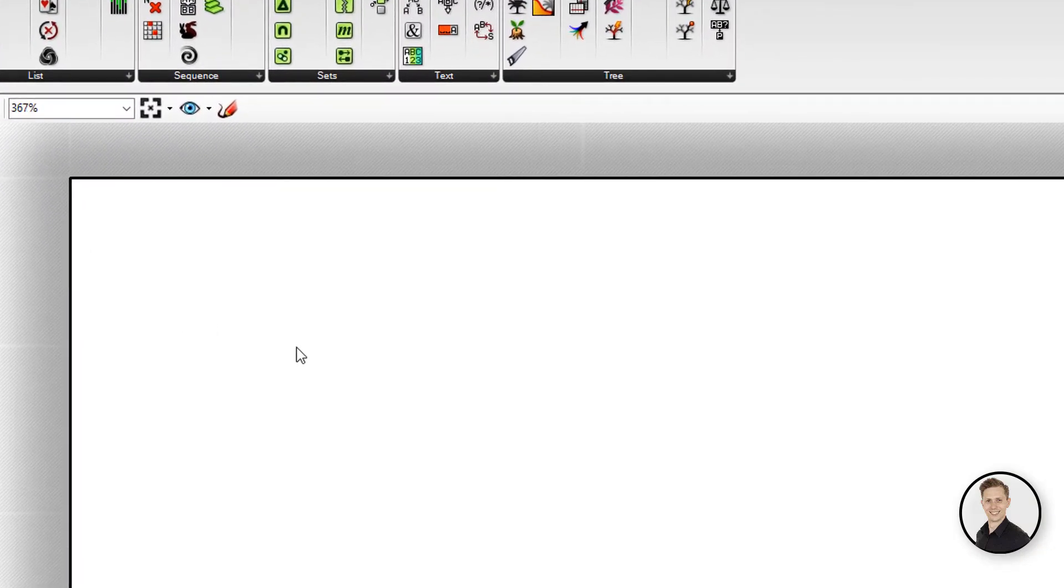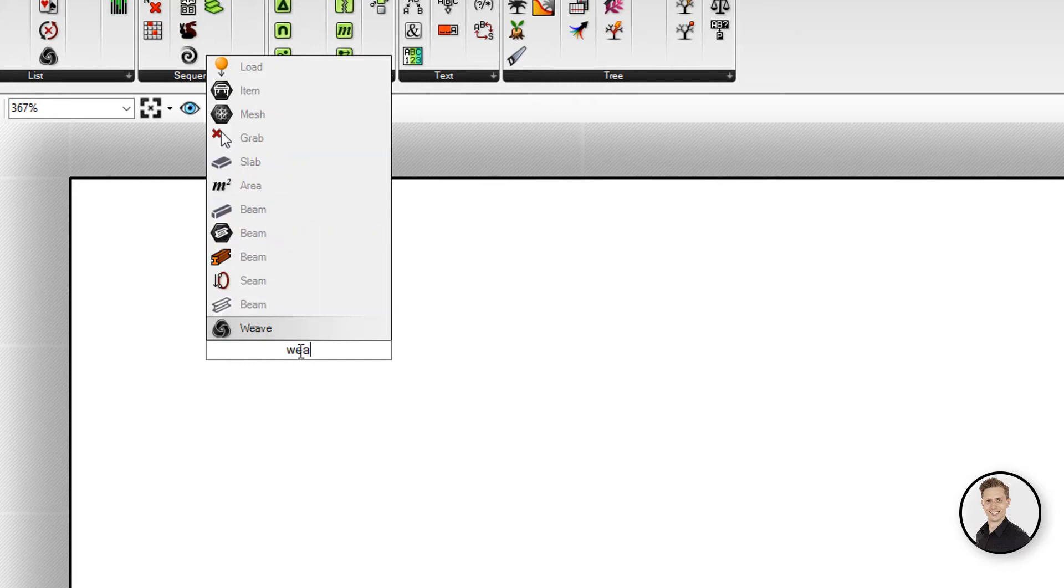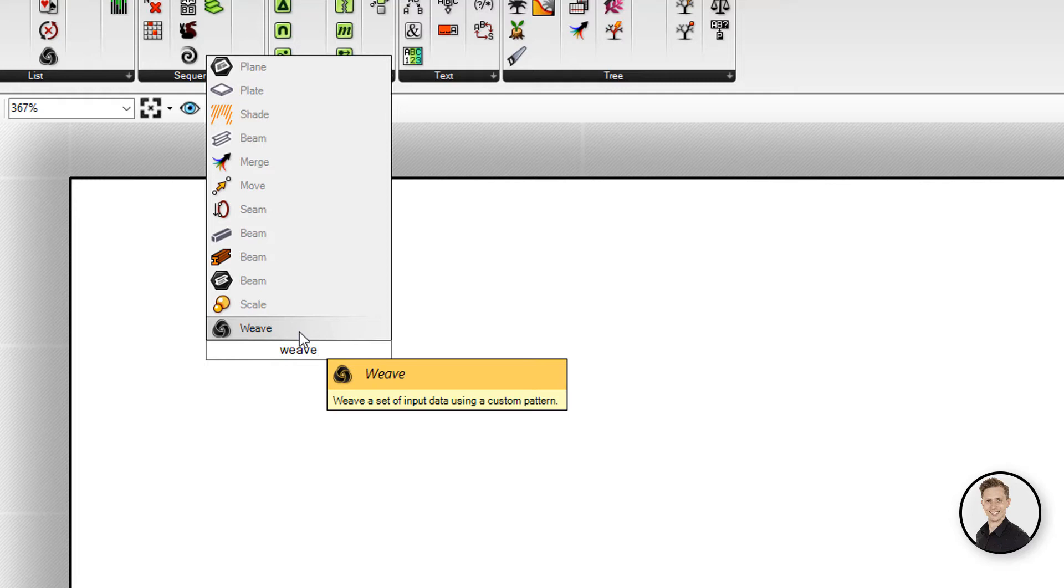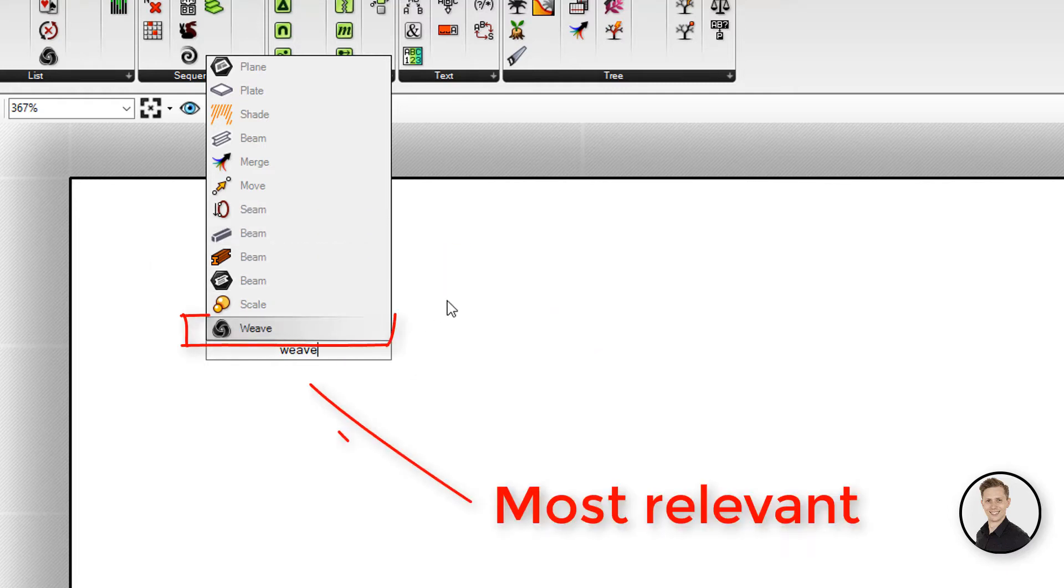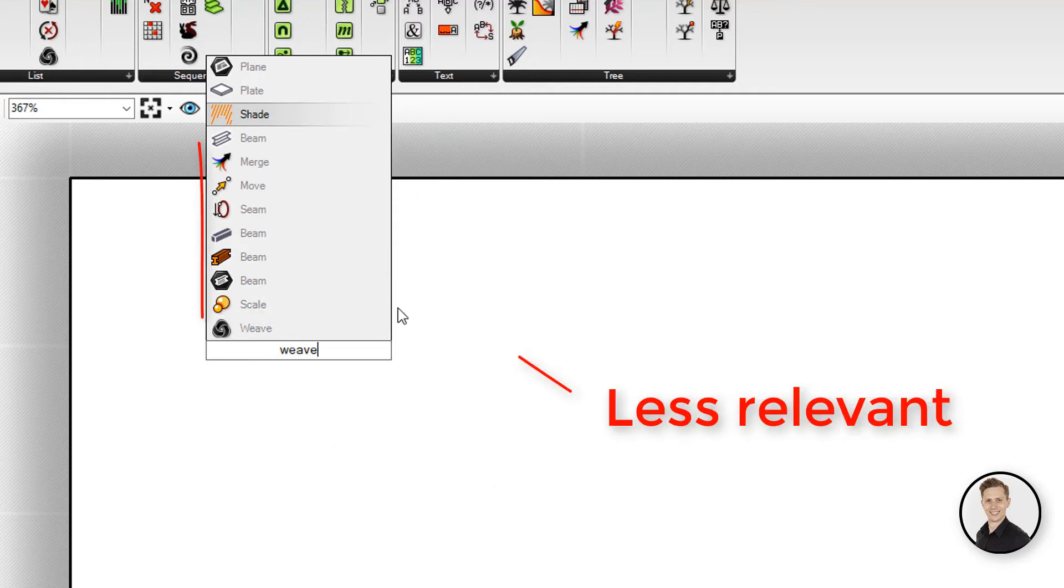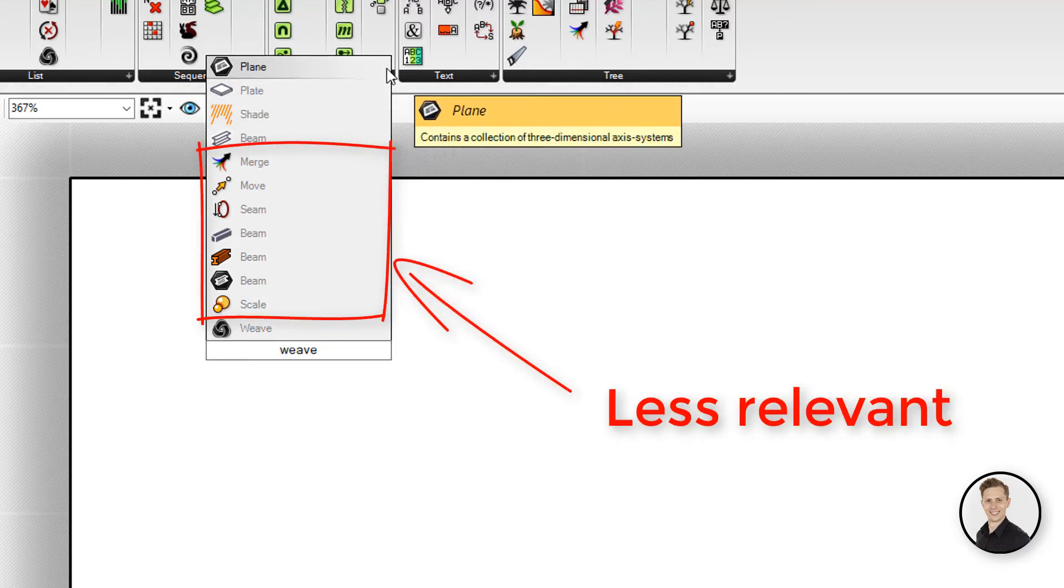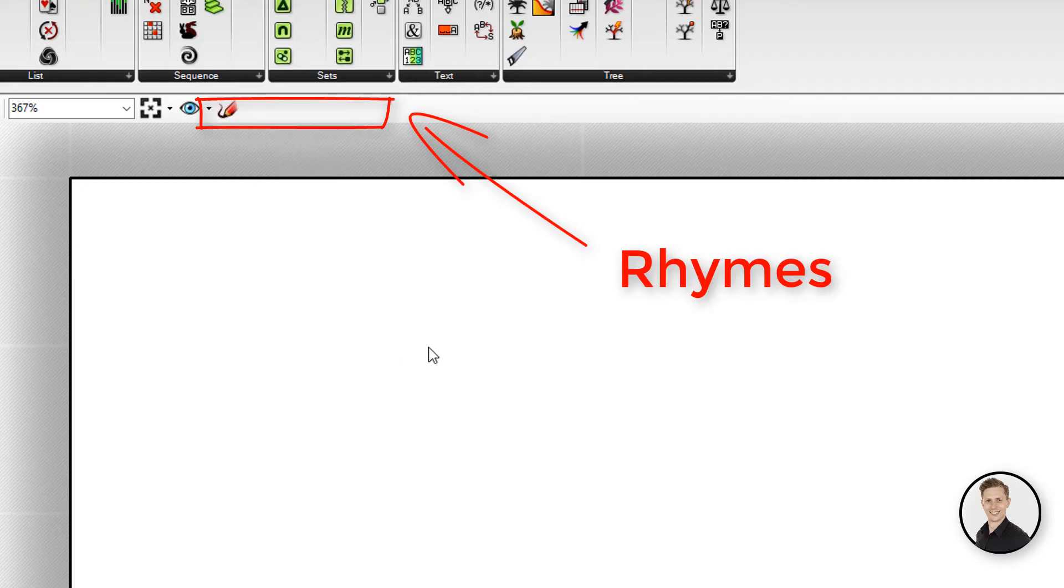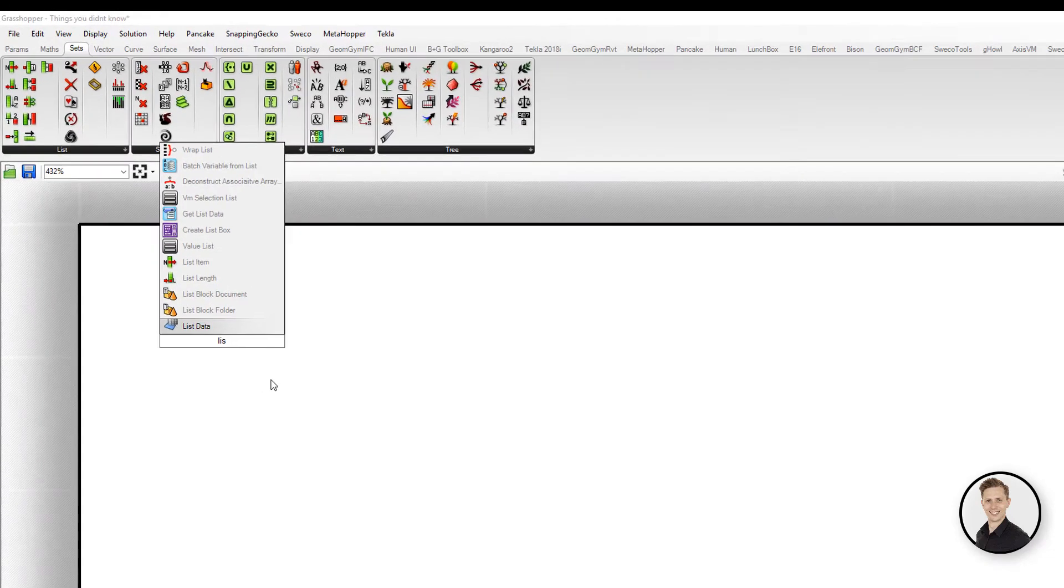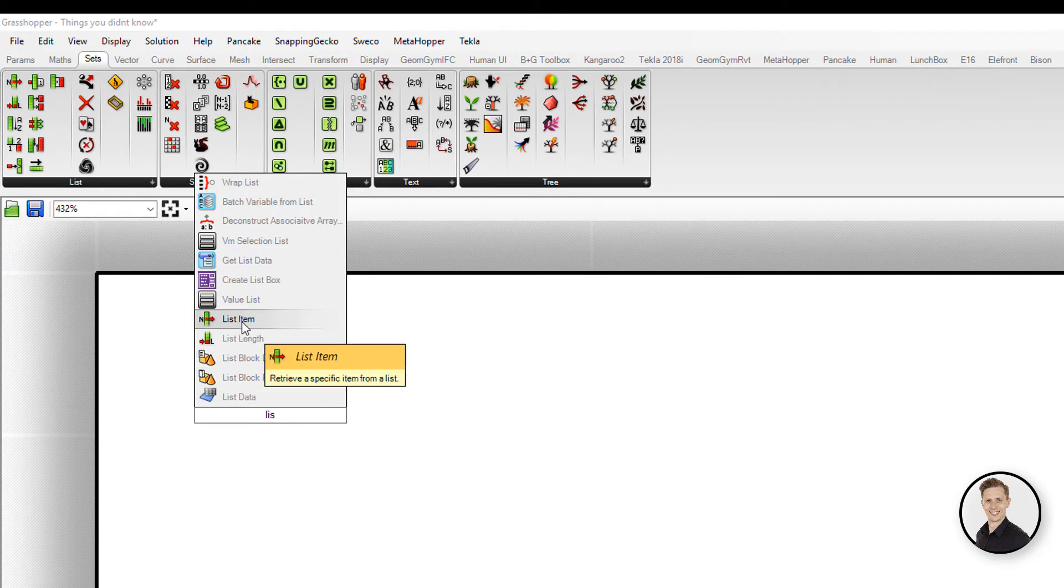Everybody knows that the searching tool in Grasshopper doesn't work properly. Every time when you try to find your component, you need to write down the whole name. The first result will be most relevant. The more to the top you get, less relevant components, and at the top you can find even rhymes. But the thing is that you're not always finding your component as first.